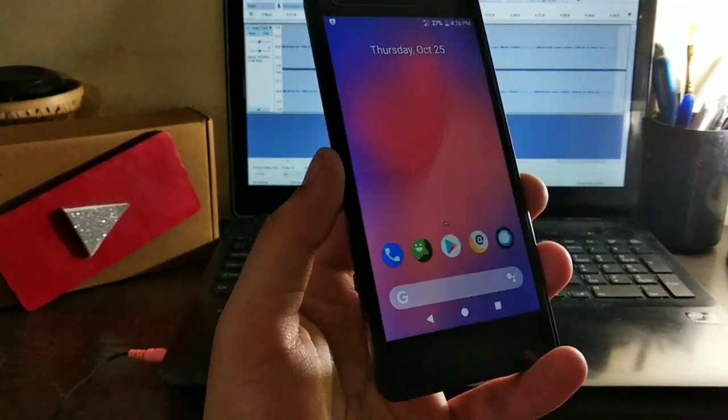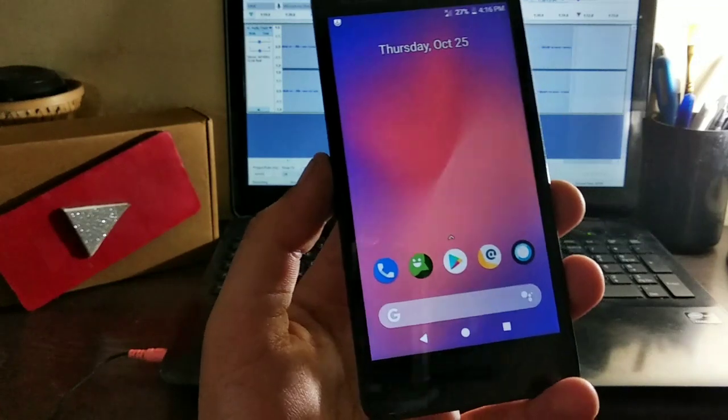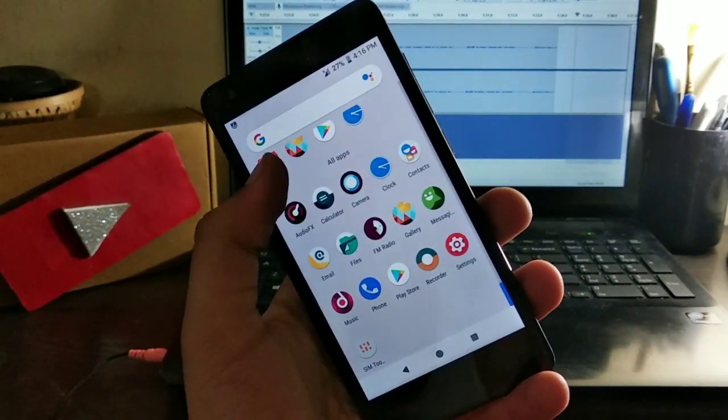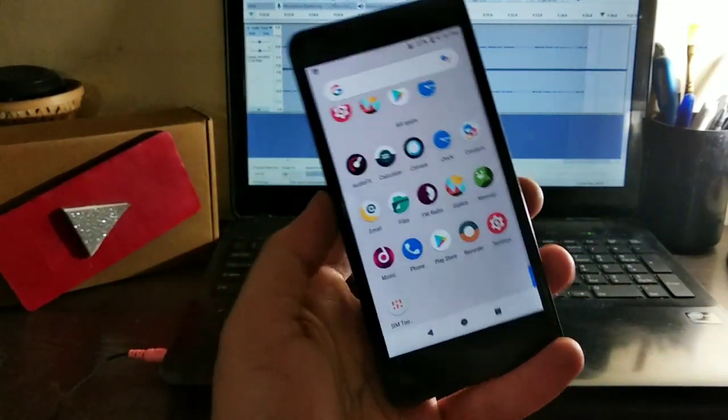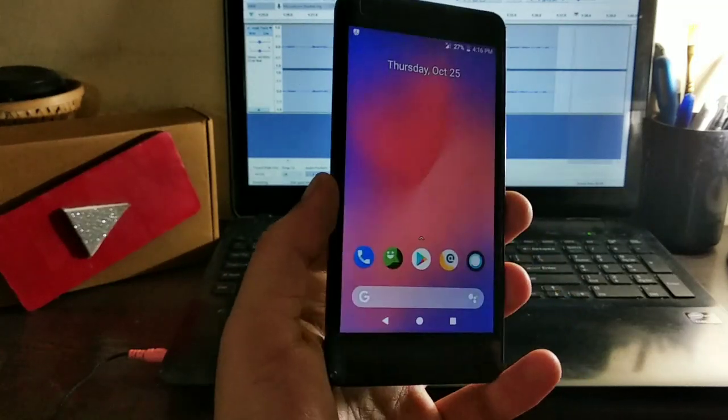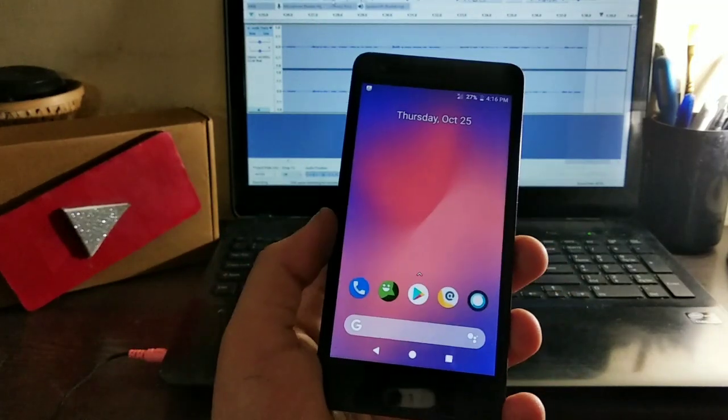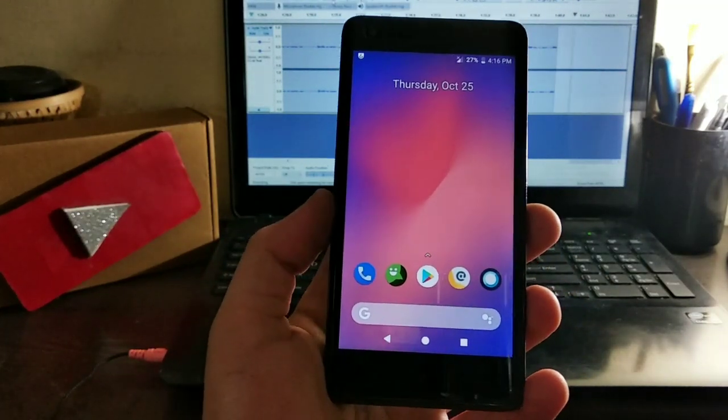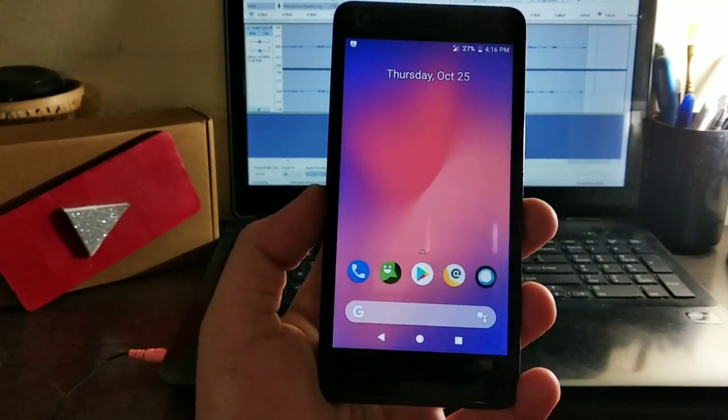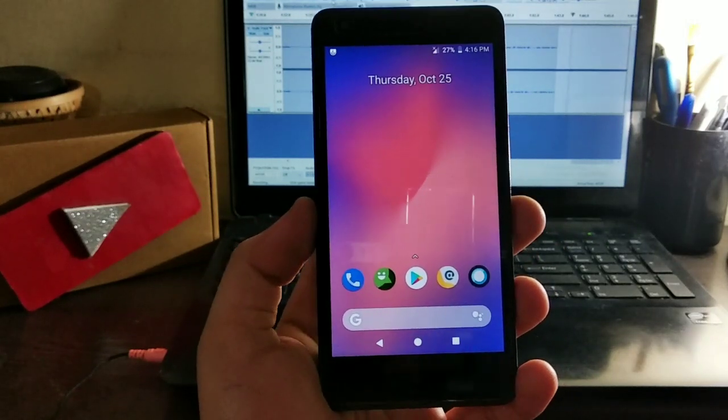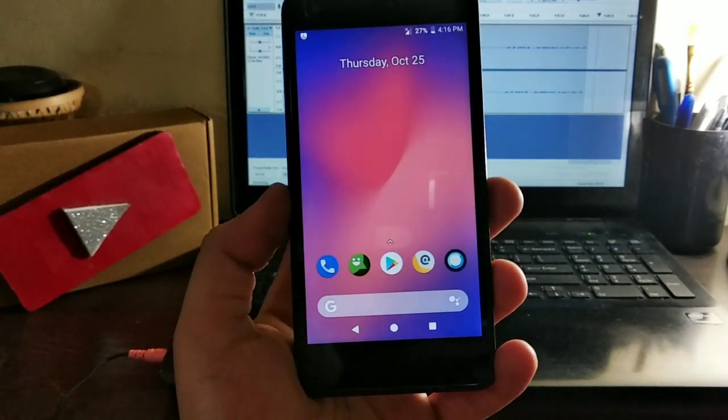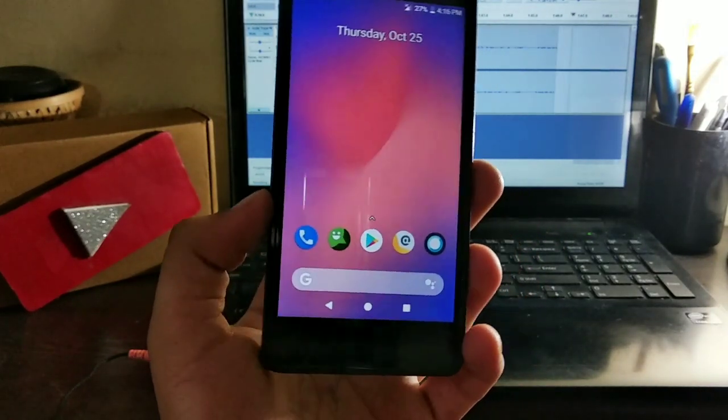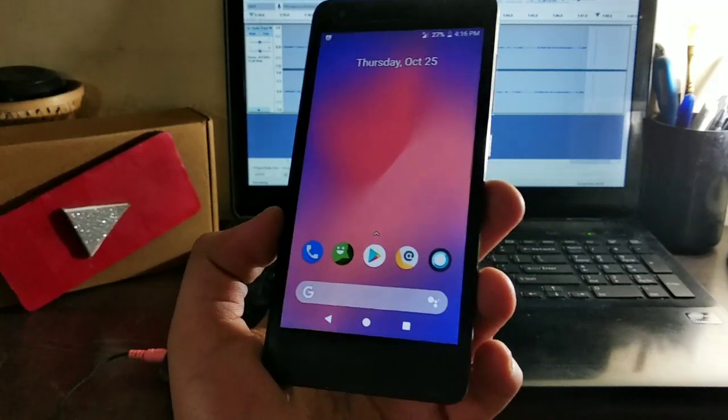Talking about the launcher, I don't know which launcher I'm using—this is the Lawnchair launcher. This is the stock icon pack and Pixel 3 wallpapers which will be linked in the description. The video is not going to be very long because there's nothing much to talk about.